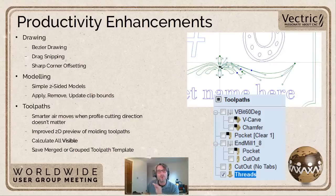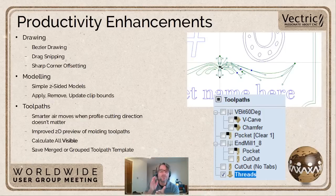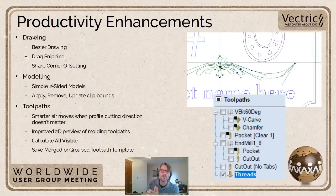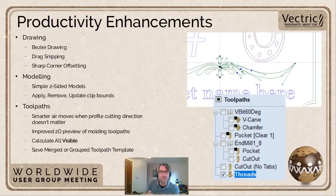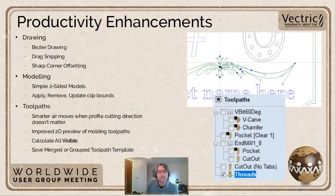All these new features are really nicely detailed in a series of videos on our YouTube channel already. Becky's done a wonderful job of breaking each one down and taking you through every step. So if you want more information, go online and have a look at Becky's 'What's New in 10.5' overview video, which goes into each feature in much more detail.